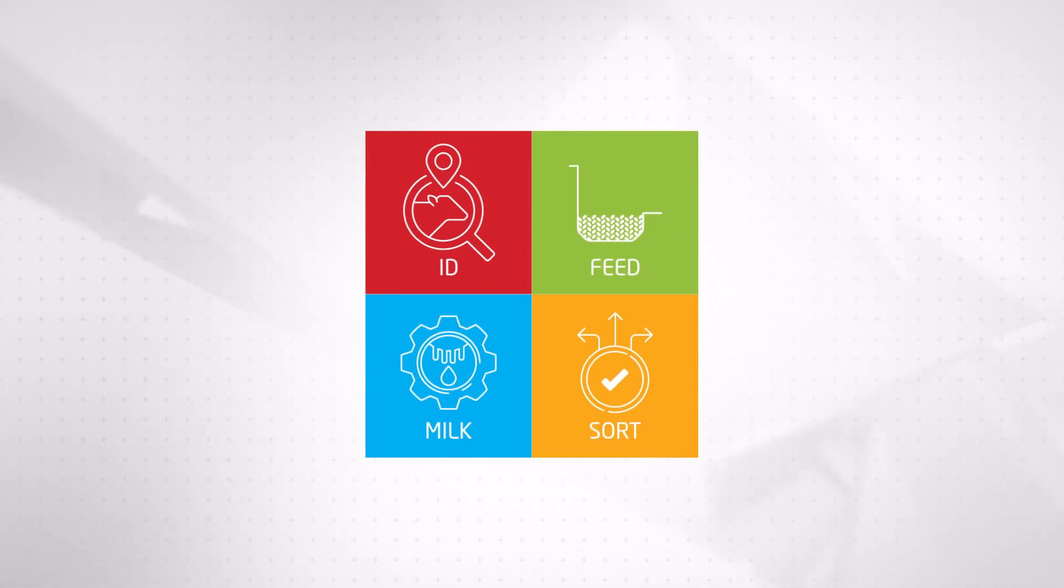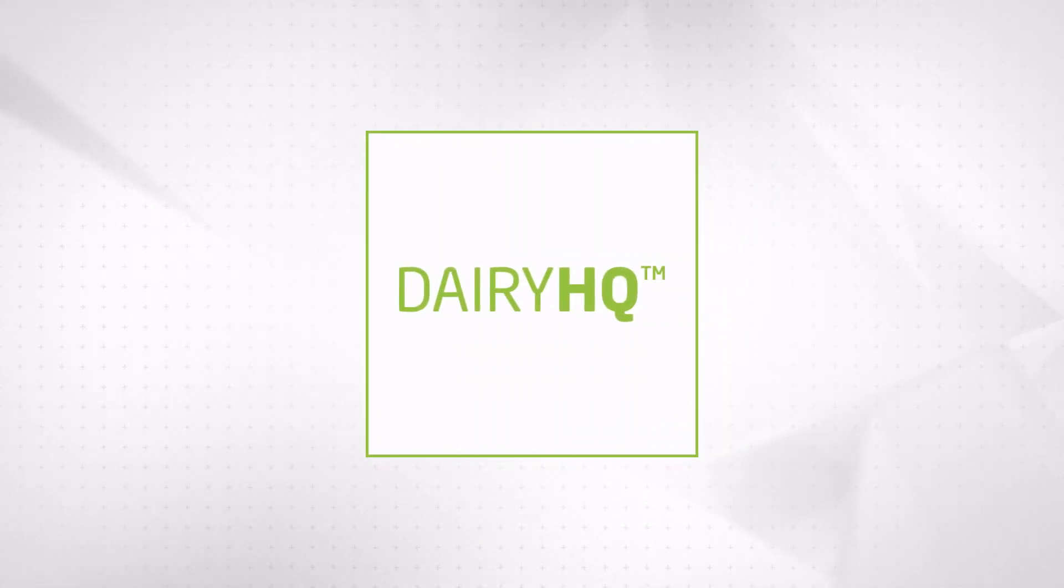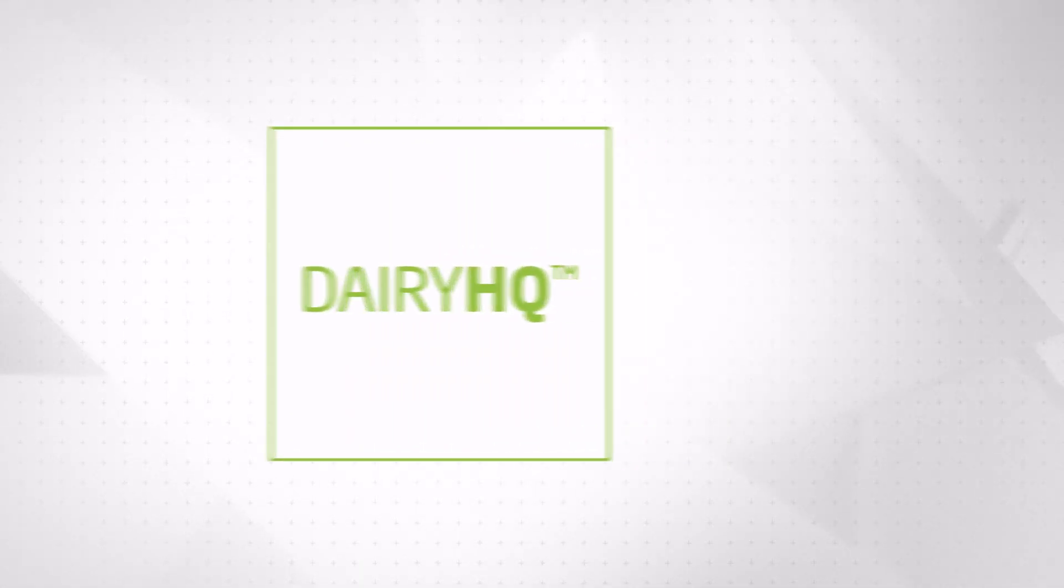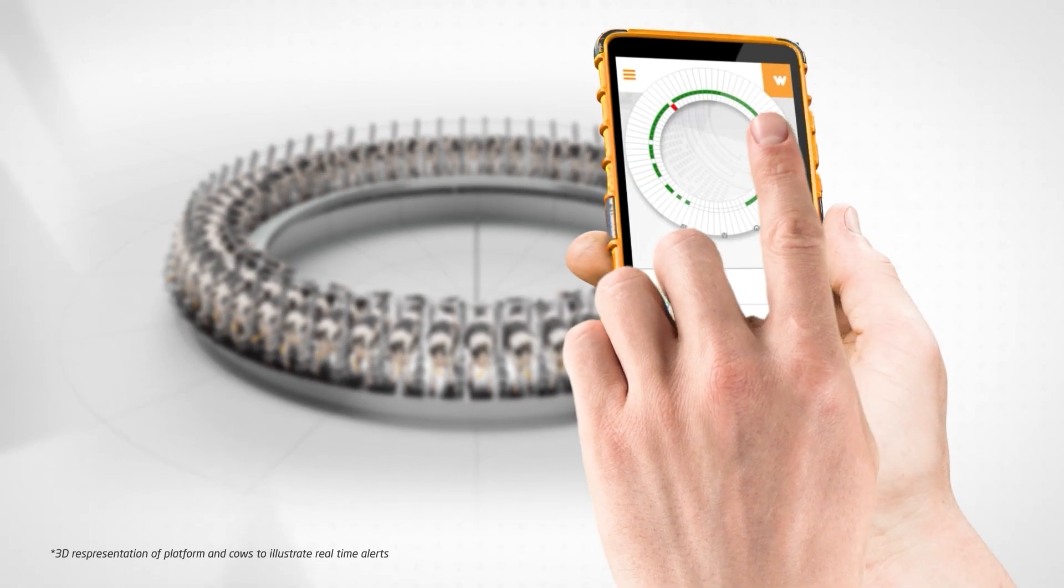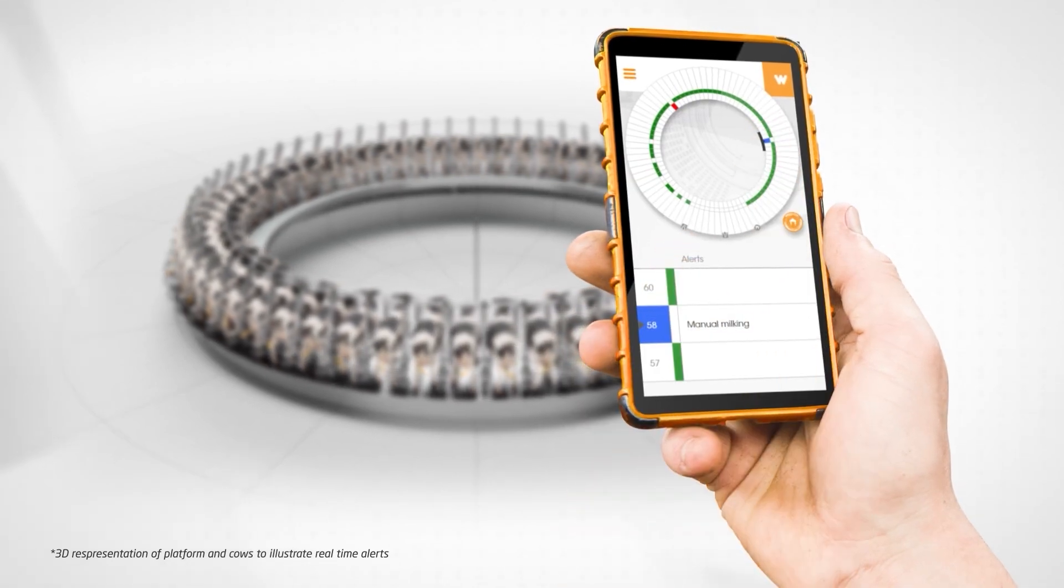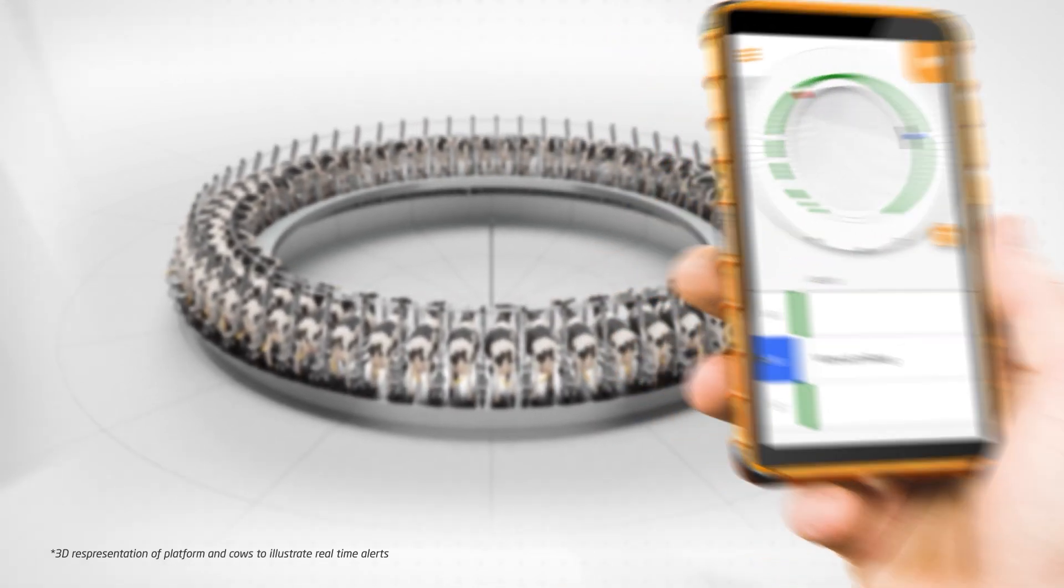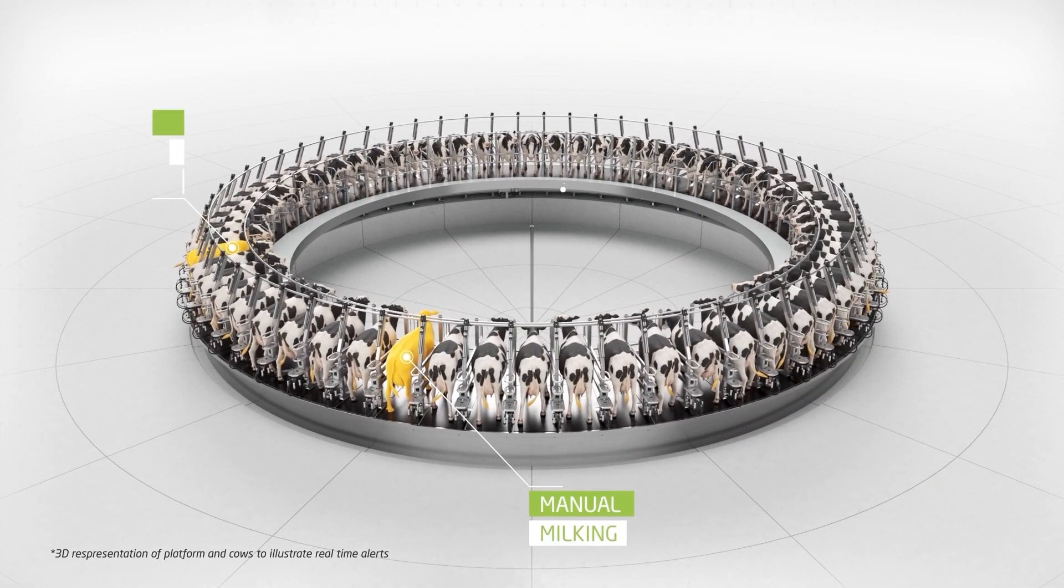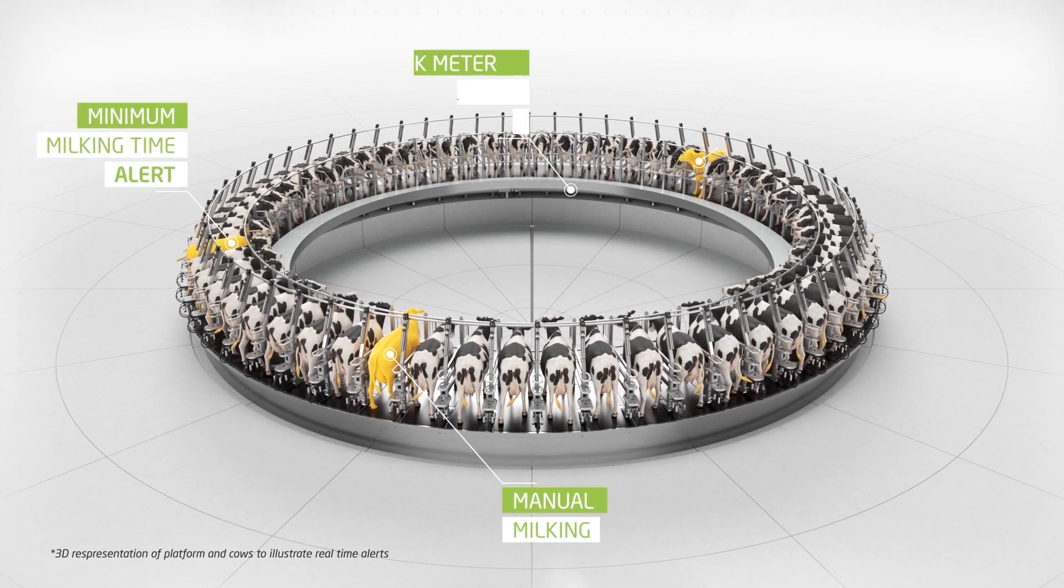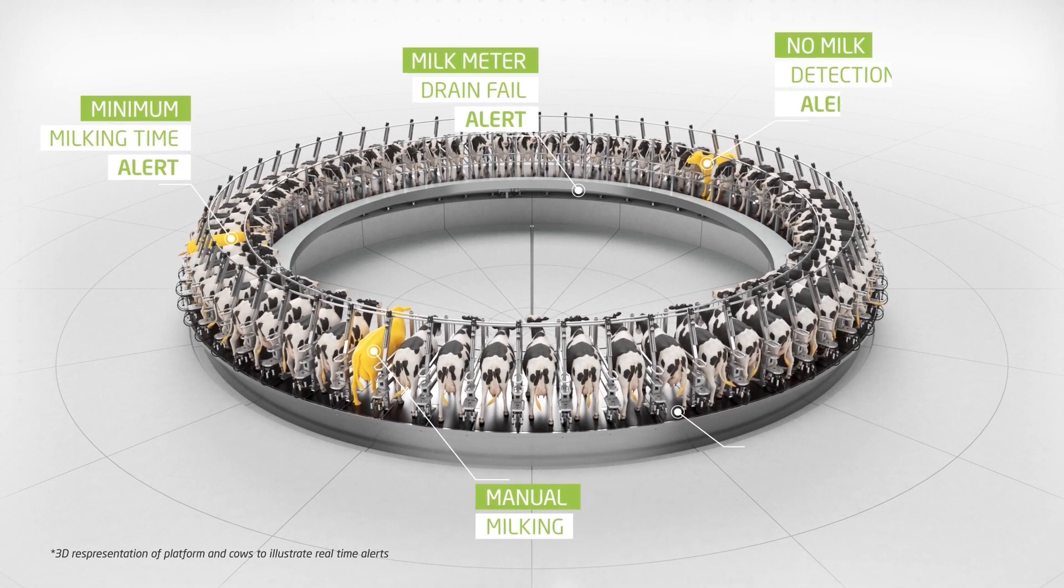Dairy HQ: The intelligence behind your parlor automation. The Dairy HQ parlor management system provides you with intelligent and adaptive automation to drive your milking productivity and performance.